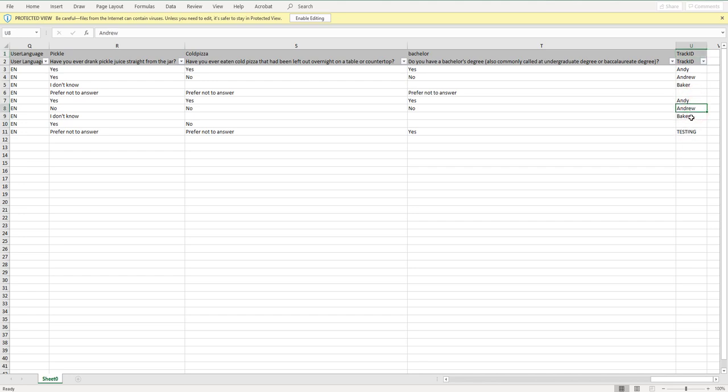And sure enough, in our last five responses, one was Andy, one had Andrew, one had Baker, one had nothing in hyperlink. And the last one was testing. So great.